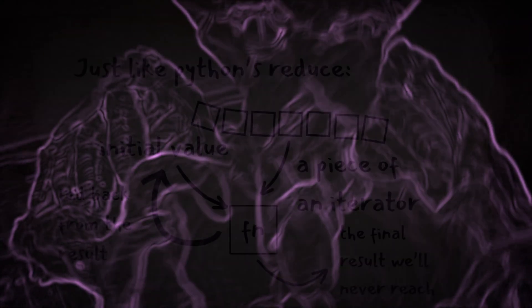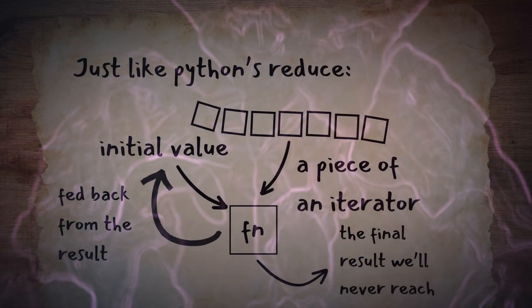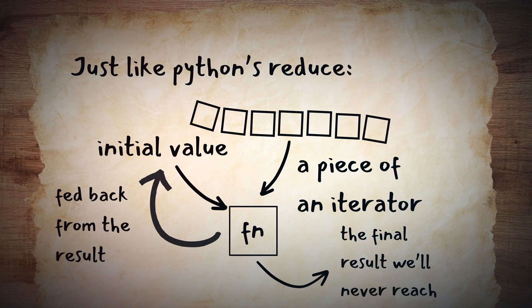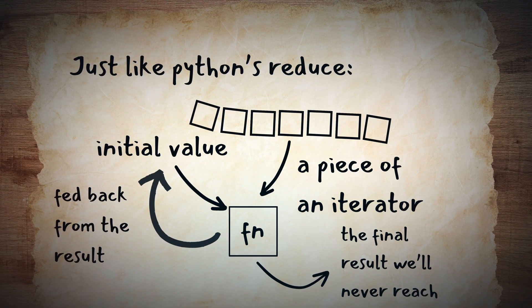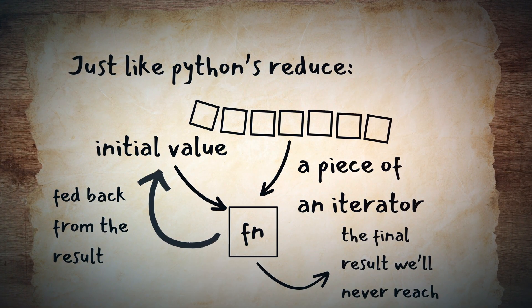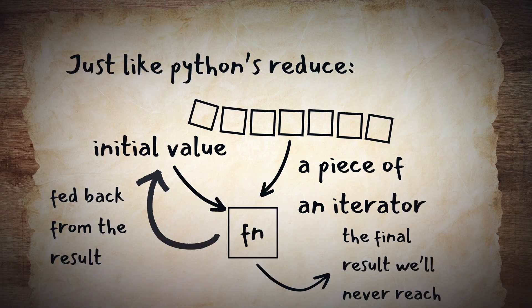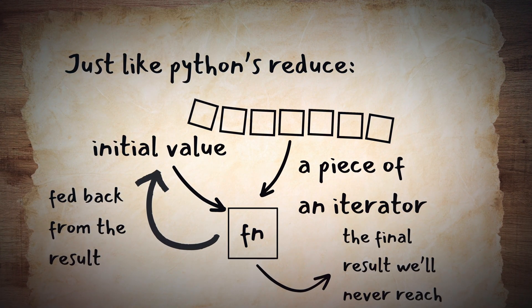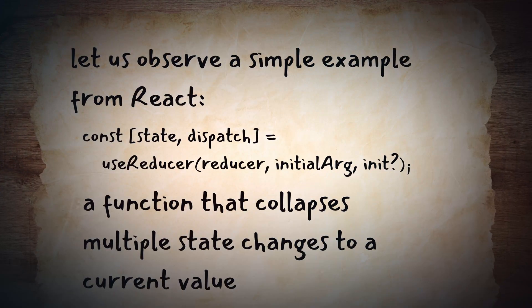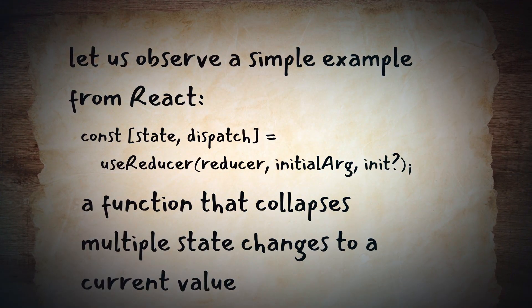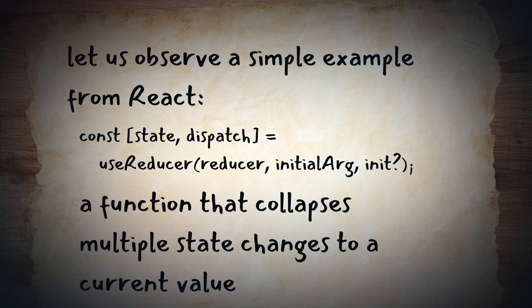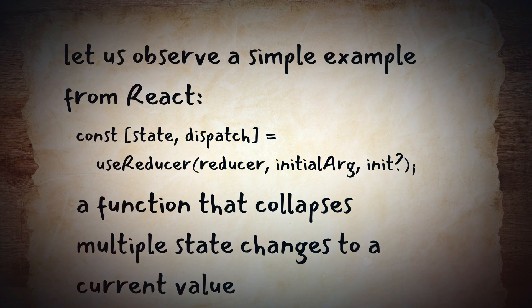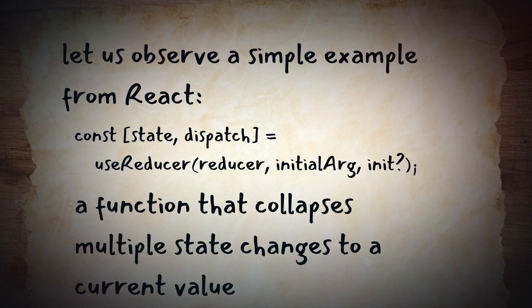It felt almost alchemical in its nature. They took an iterator and mixed it with itself until it became a single value. They used it in JavaScript for managing state changes over time. Which was exactly what I needed.